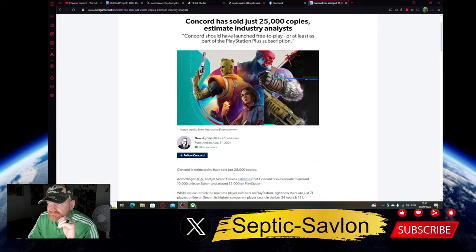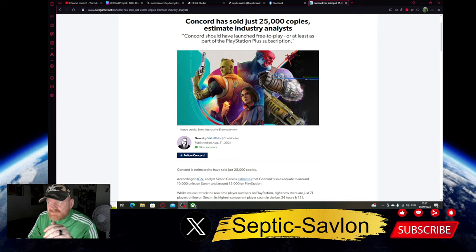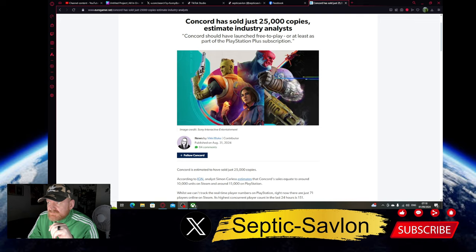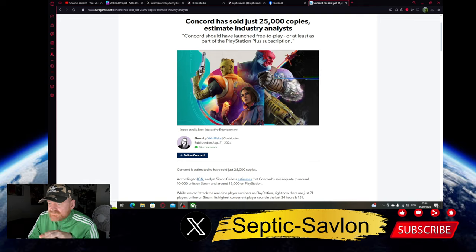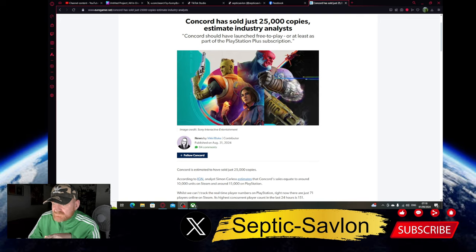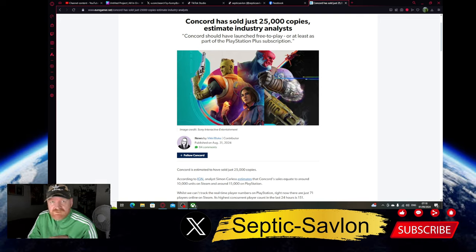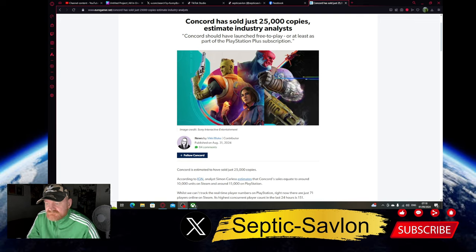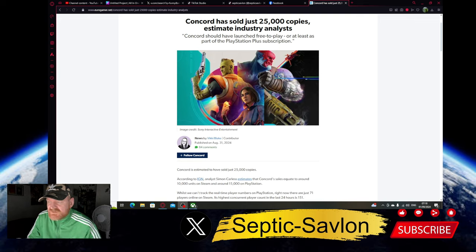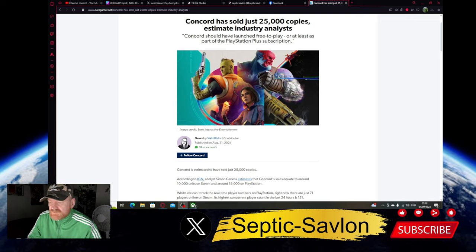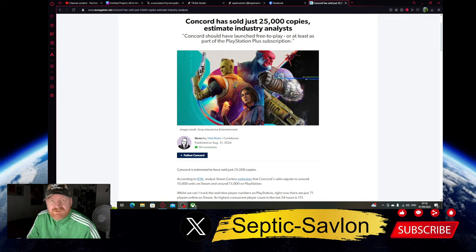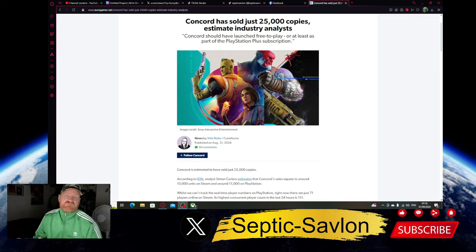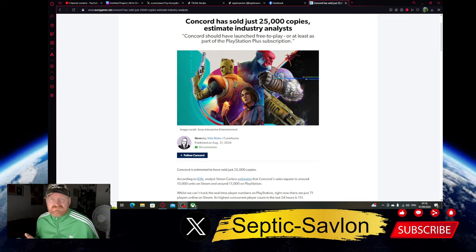Concord has sold just 25,000 copies. Let's break that down. Apparently 10,000 units were on Steam, and if we take about 5,000 of them as influencers paid for, even free codes probably